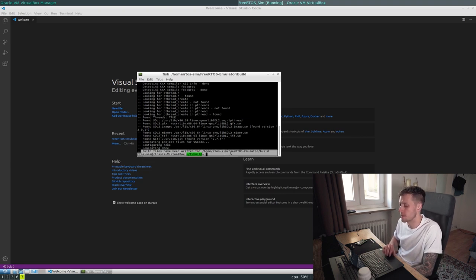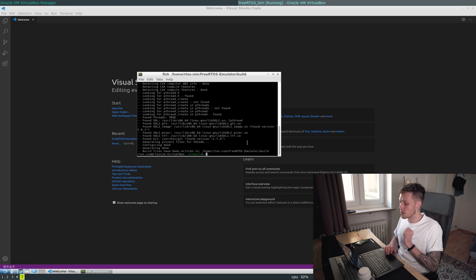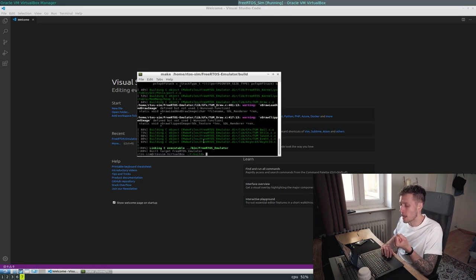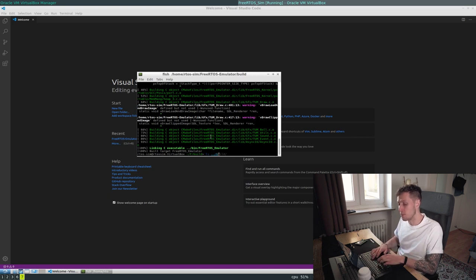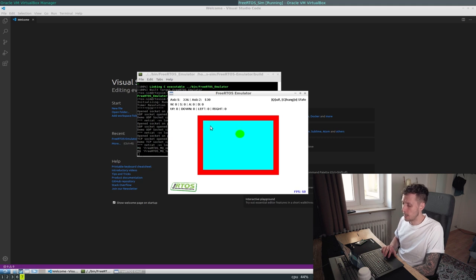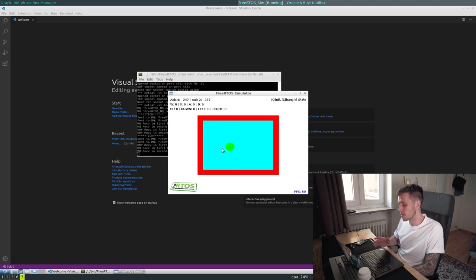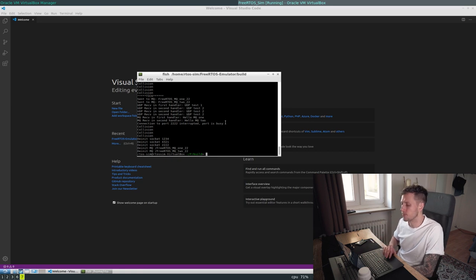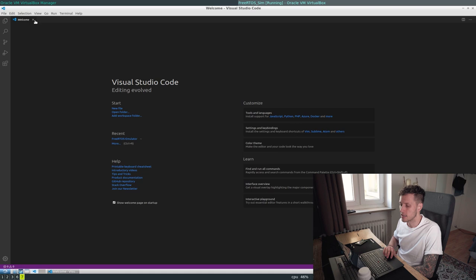CMake will finish and you should see 'build files have been written to' followed by the build directory location. From the command line we can then run `make`, which will compile all C files. The binary gets dumped to `../bin`. Running `./dot-dot/bin/free-artos-simulator` will launch the emulator — you'll see the bouncing ball demo. It's a bit sluggish but performance on my system is decent enough for development.